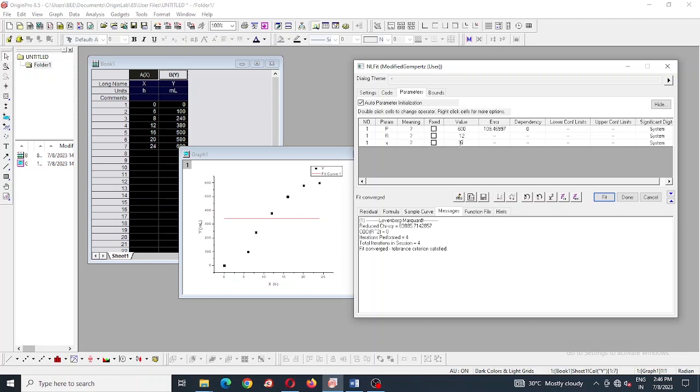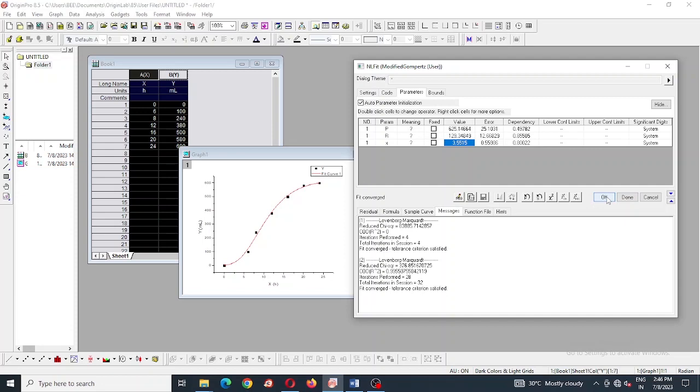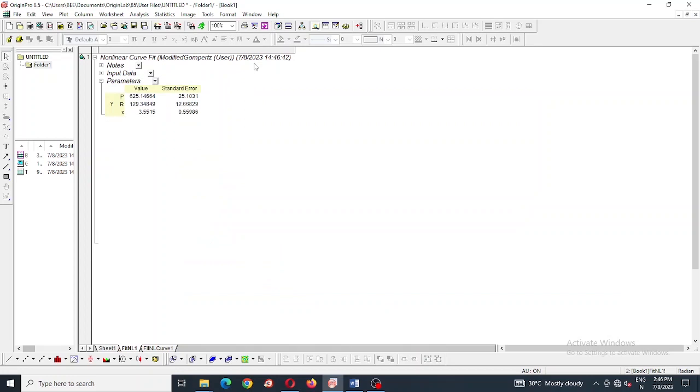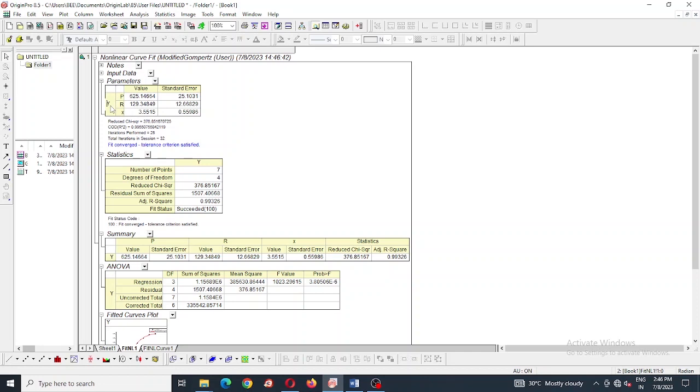And here is the curve fitting of Gompertz equation. Report will be generated, also you can see the graph. Here we are changing the report table for hydrogen production, we are just adding the names - hydrogen production for P, R for rate of production, and X for lag time.